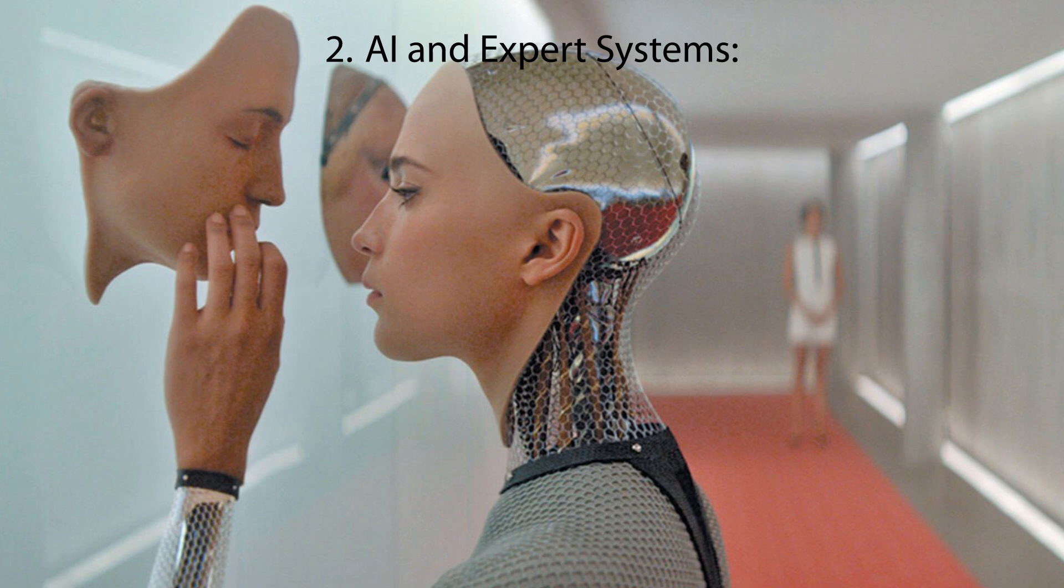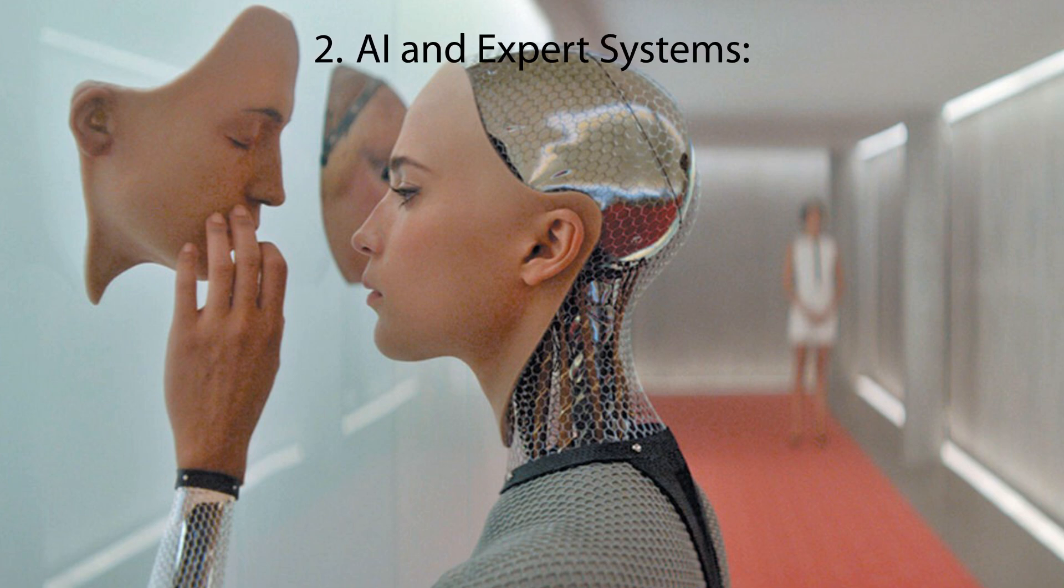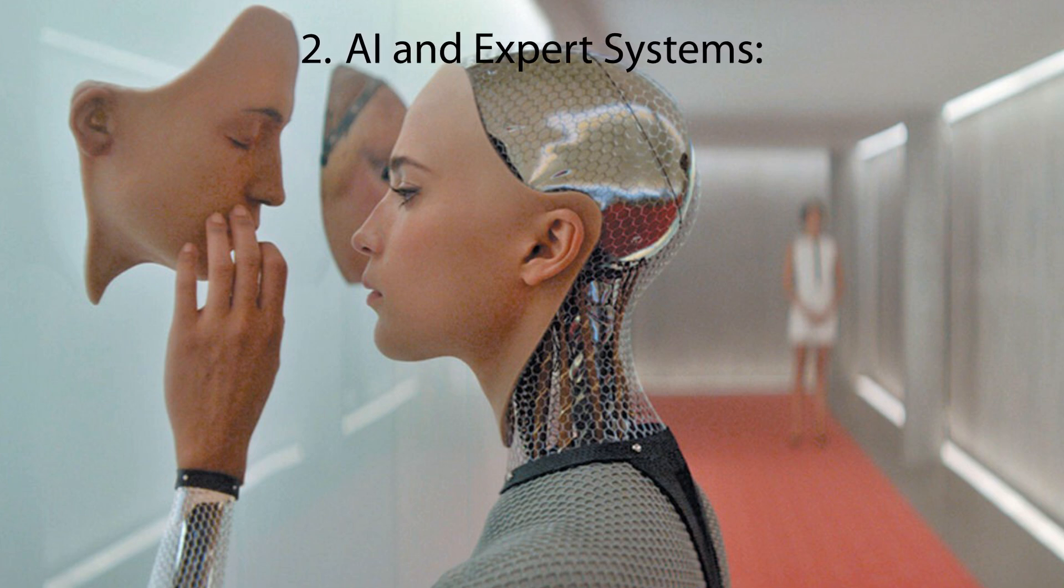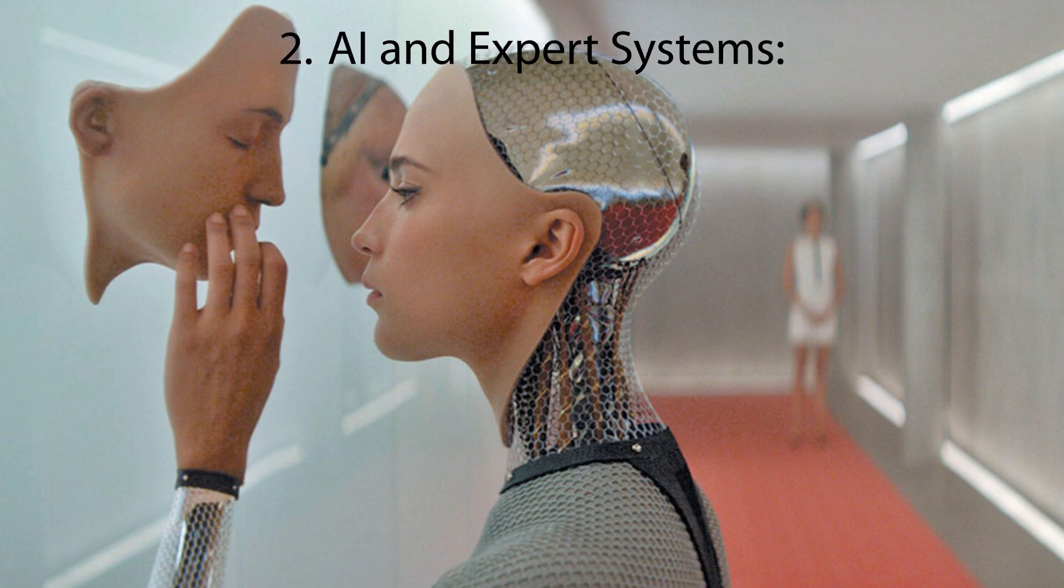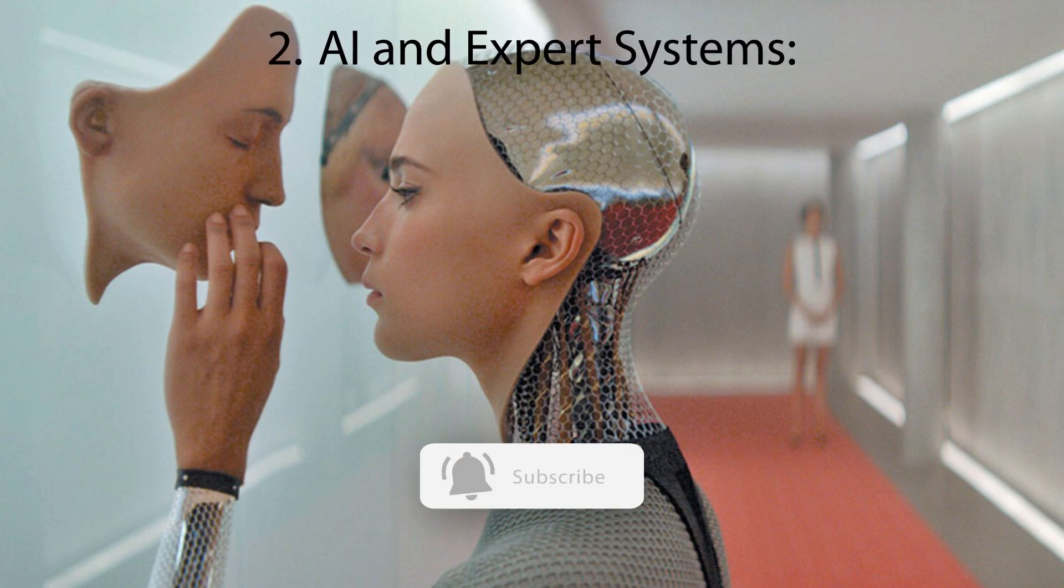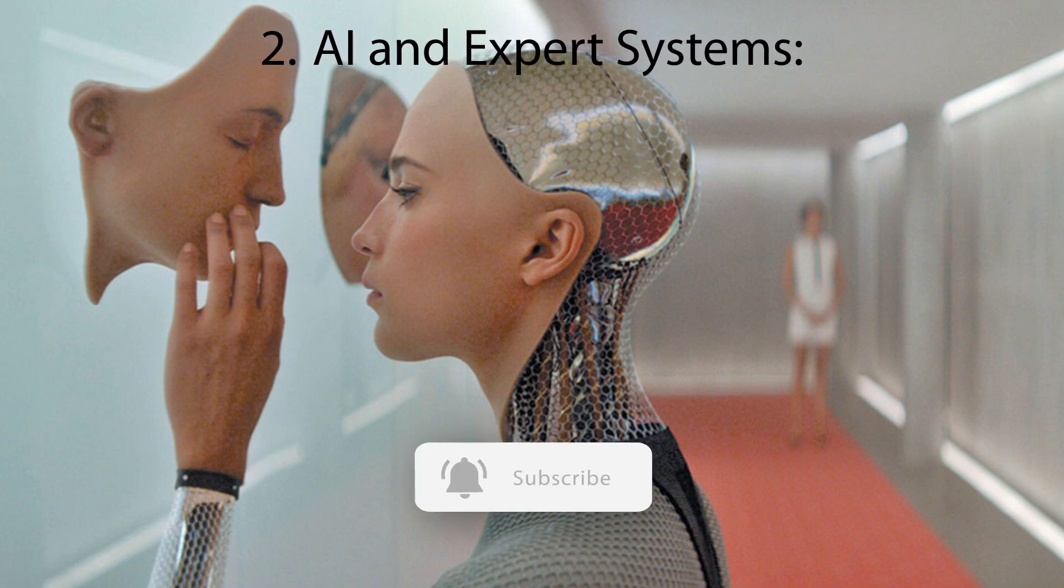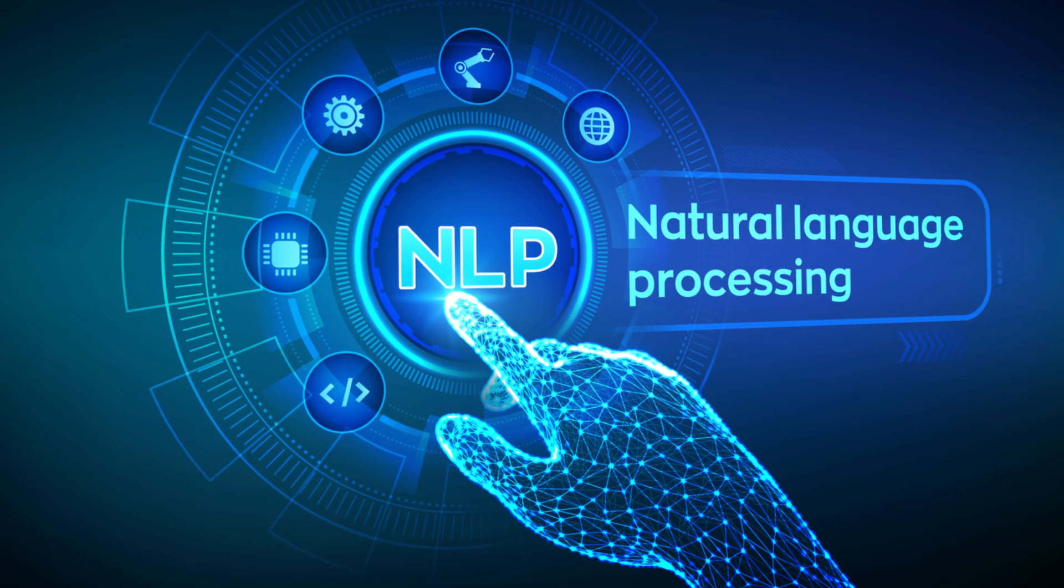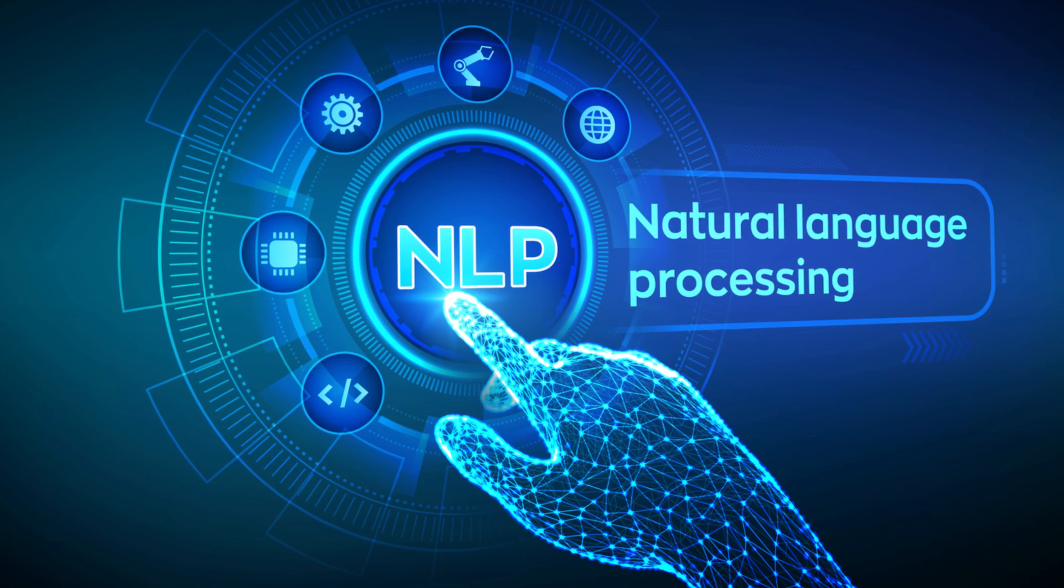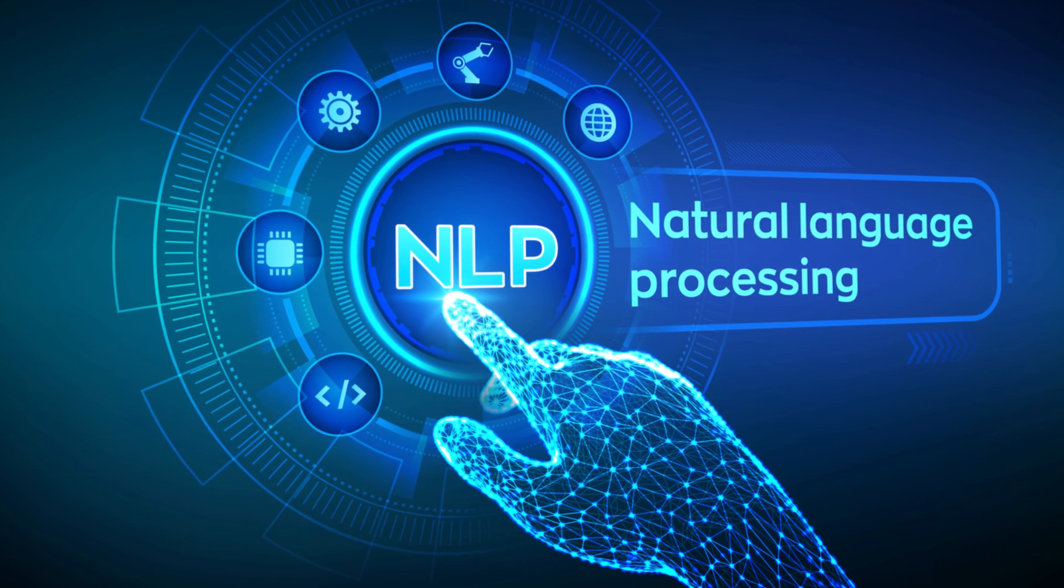Prolog is great for building systems that mimic human-like reasoning, making it well suited for tasks like artificial intelligence, expert systems, and decision-making applications.